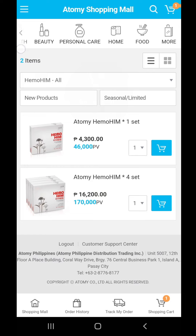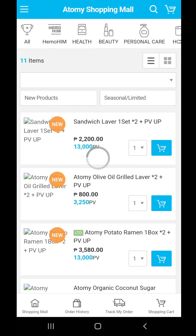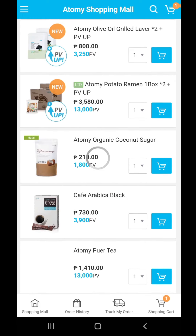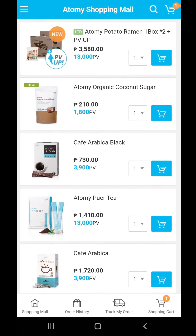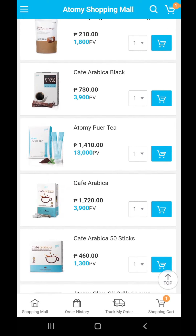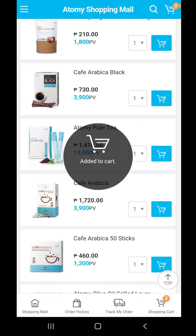The next item I'll be buying is food, because I'm into the Cafe Arabica — I'm really crazy about coffee. So I'll be clicking on this one, the 200 pieces, and also add to shopping cart.